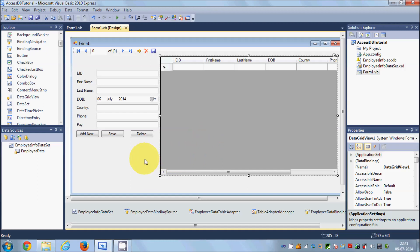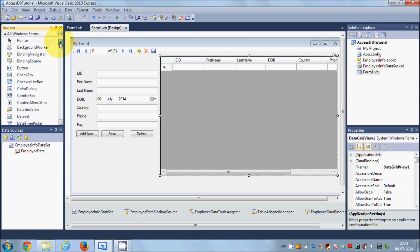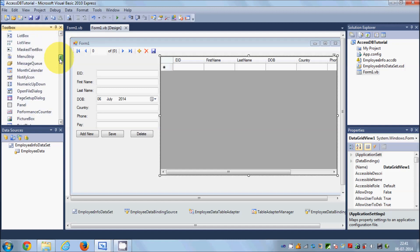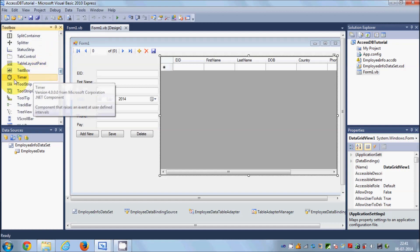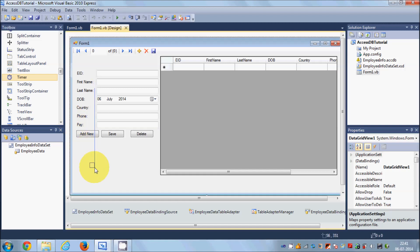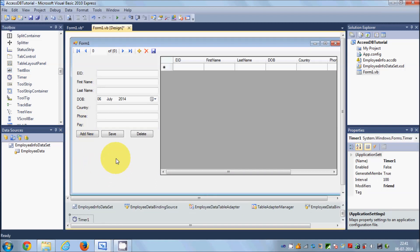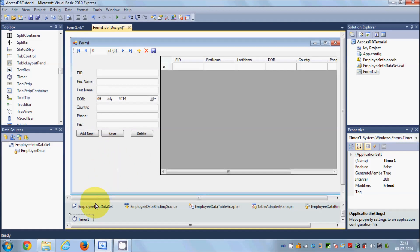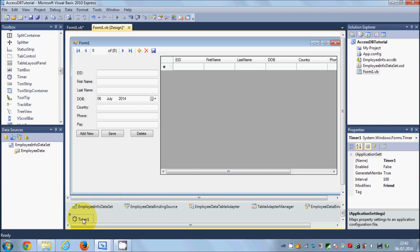What you need to do first is go to your toolbox and search for the tool called timer. Drag and drop it into your form. When you drag and drop this timer, it will not go directly into your form but will go here at the bottom. Its name is timer1.